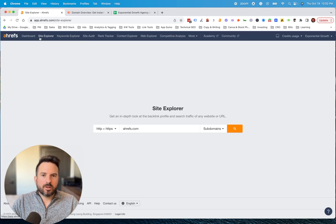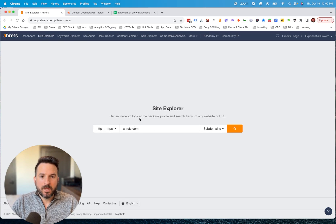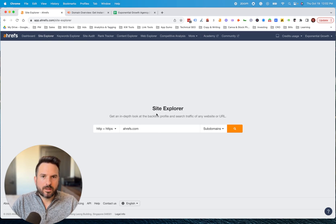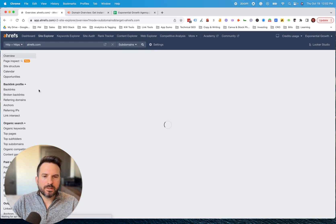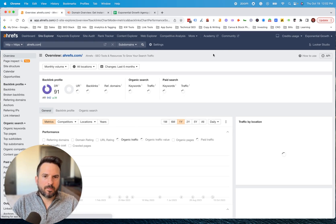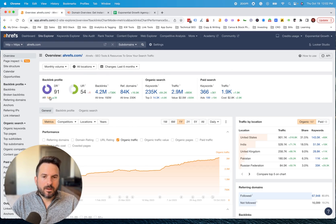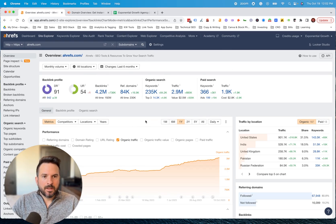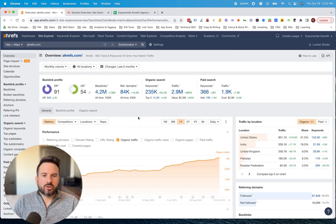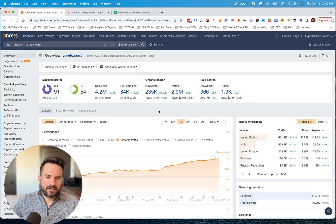Most of them are going to have a feature like Site Explorer where you can put in your competitor's domain. So I'm going to use Ahrefs.com for the example. What this is going to return is a bunch of data points about Ahrefs.com. What I'm most concerned with right now are keywords and top pages.